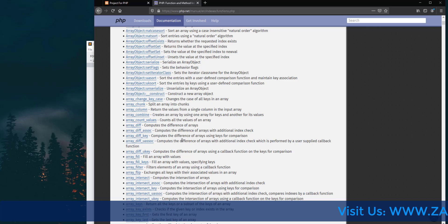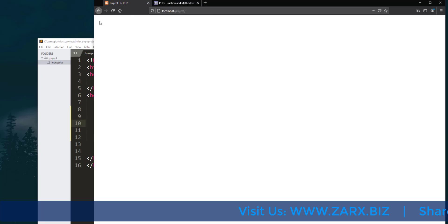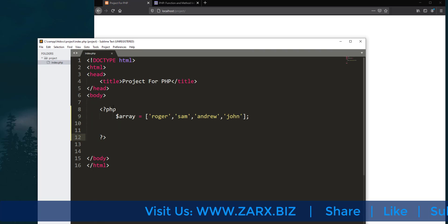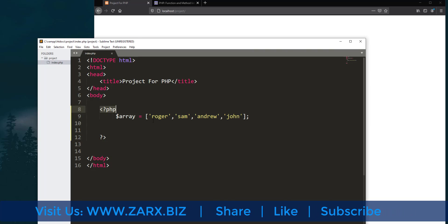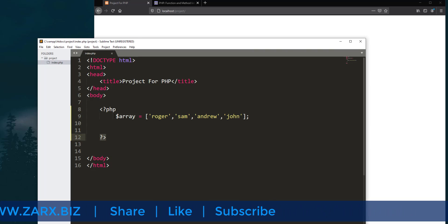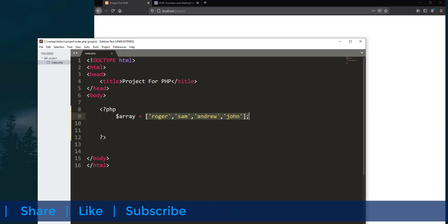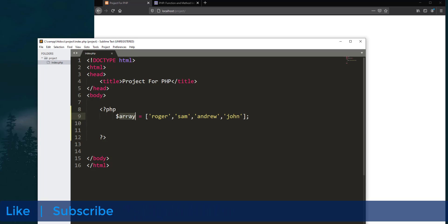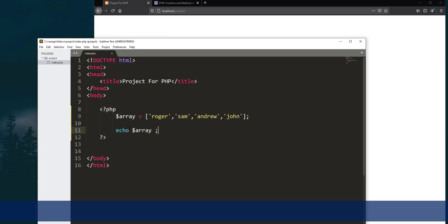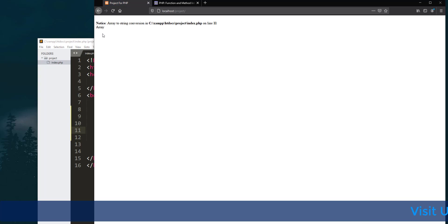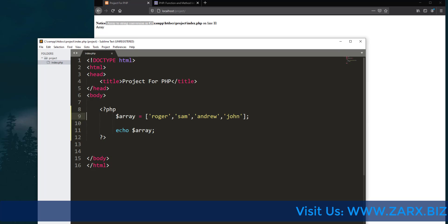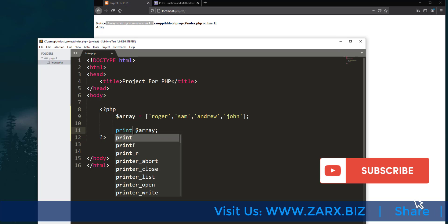Let me show you exactly how we can use them. I have the text editor open and the project page is currently blank. In the body I have a PHP opening and closing tag, and I have an array with a few names in it. I take this dollar array and I say echo dollar array. Because we are echoing out an array, we are going to get an error — it says 'array to string conversion.'